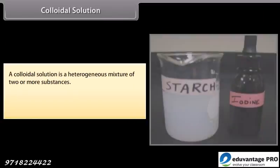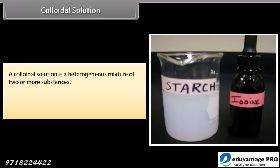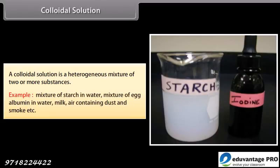Colloidal solution: A colloidal solution is a heterogeneous mixture of two or more substances. Examples include a mixture of starch in water, mixture of egg albumin in water, milk, and air containing dust and smoke.